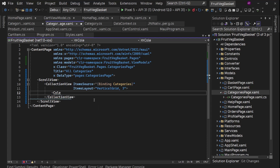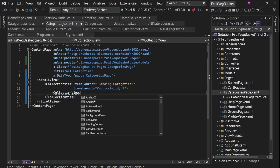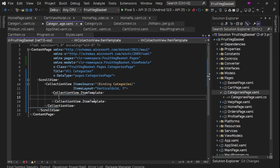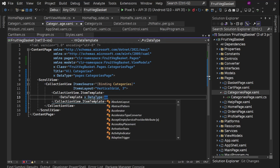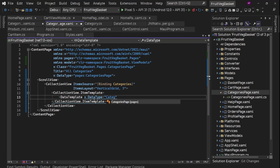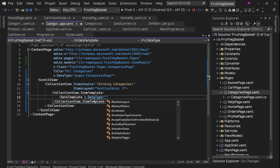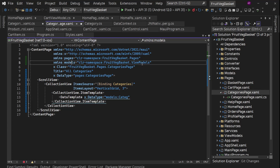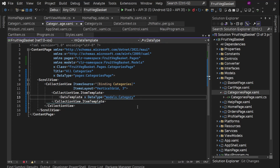Now let's define the items one by one — ItemTemplate, CollectionView.ItemTemplate. This will be a DataTemplate and we'll set DataType. This DataType is going to be Category which will come from models — models.Category. What is the issue? Okay, I set it to ViewModels — it should be models.Category.